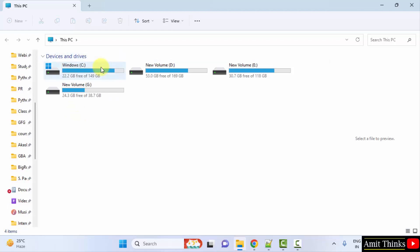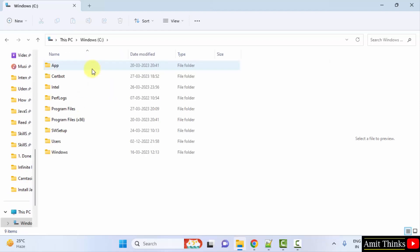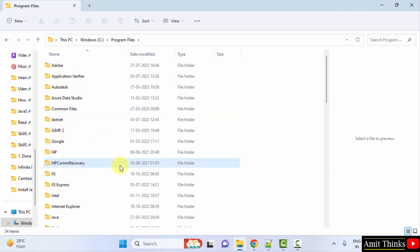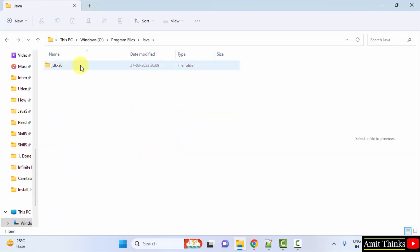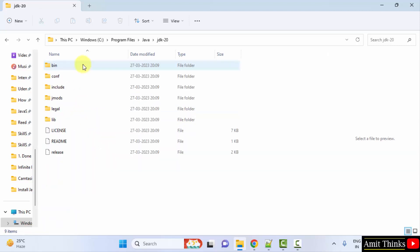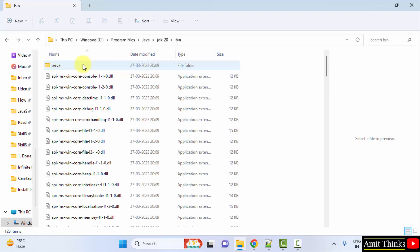For that go to C drive, click on it. So we need to go to the path wherein we installed. I hope you remember it was in C drive program files. Here Java would be visible, here it is. Click on it. Now JDK 20, and here it is. Now just click on bin and copy this.